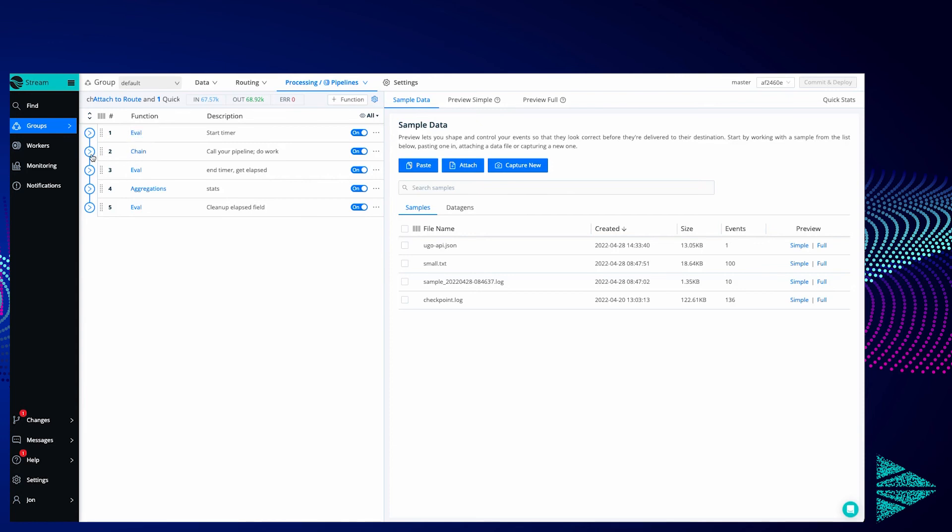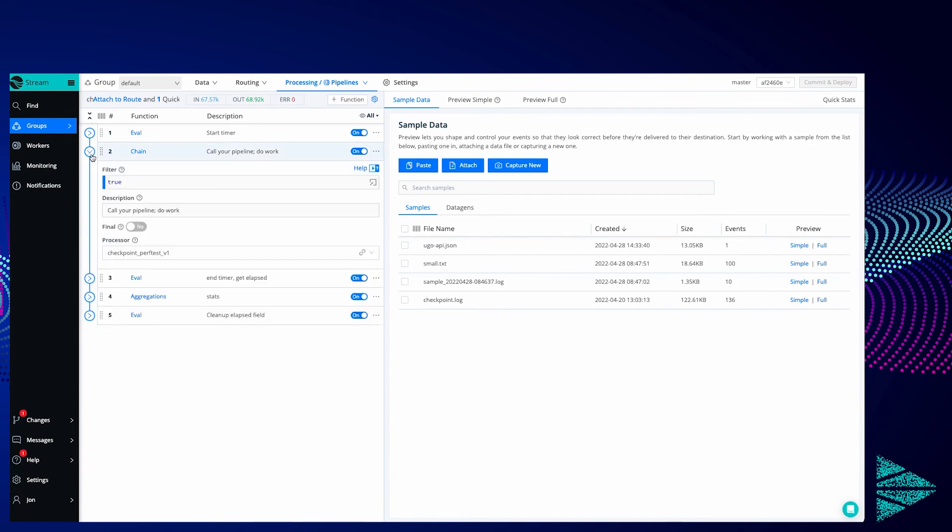What's new is this chain function. Chain was added in Cribl Stream 3.2 and it allows me to call another pipeline from within a pipeline. So I'm reaching out to that other pipeline that we're working at. The event is proceeding through these functions in order and when it hits this chain function it's going to be handed off to that pipeline. That pipeline will process the event and then hand it back to us in this pipeline.